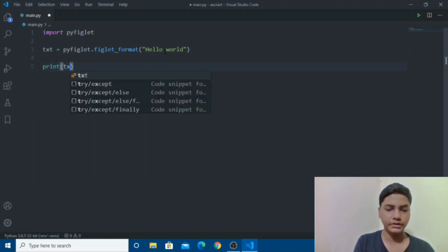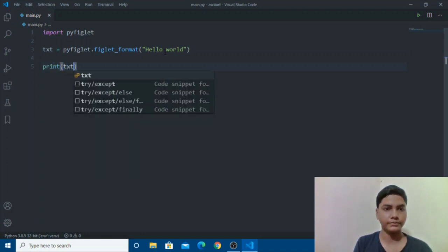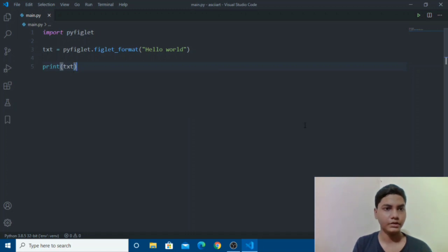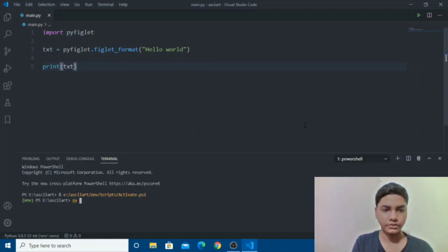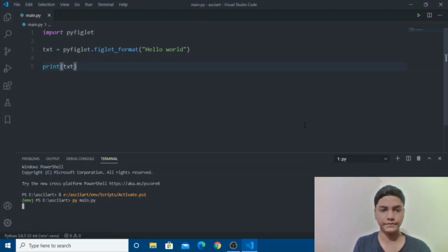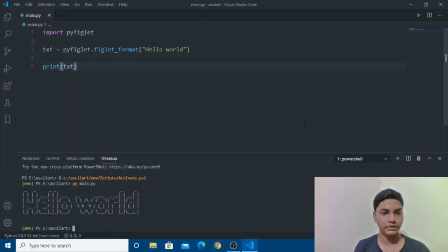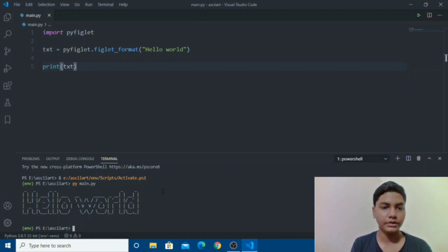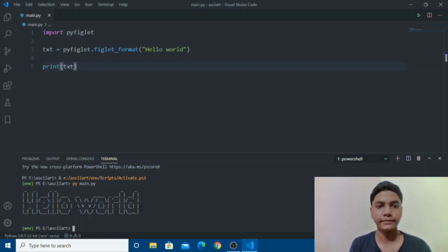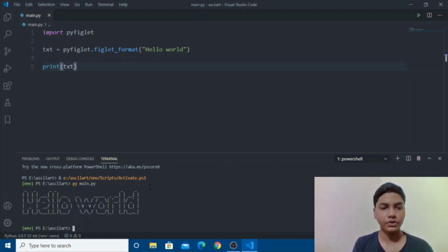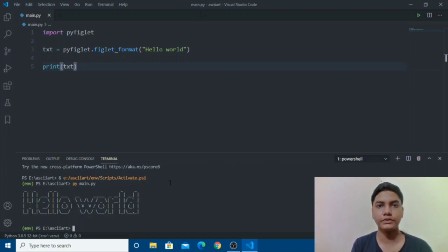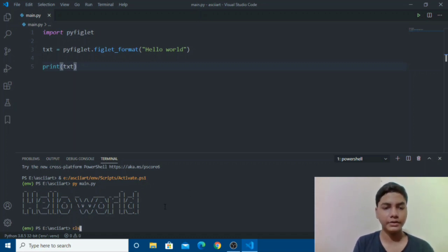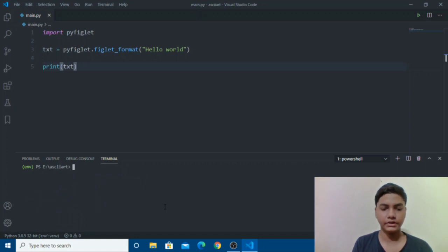So it should be running so I will go on terminal real quick and then main.py. And here you go, so here's our pyfiglet ASCII art. But this is not much, you don't need to just have a single font with ASCII and you can have multiple fonts with it.